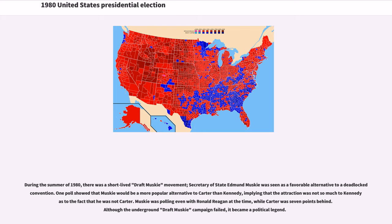Secretary of State Edmund Muskie was seen as a favorable alternative to a deadlocked convention. One poll showed Muskie would be a more popular alternative to Carter than Kennedy, implying the attraction was not so much to Kennedy as to the fact that he was not Carter. Muskie was polling even with Ronald Reagan at the time, while Carter was seven points behind. Although the underground draft Muskie campaign failed, it became a political legend.